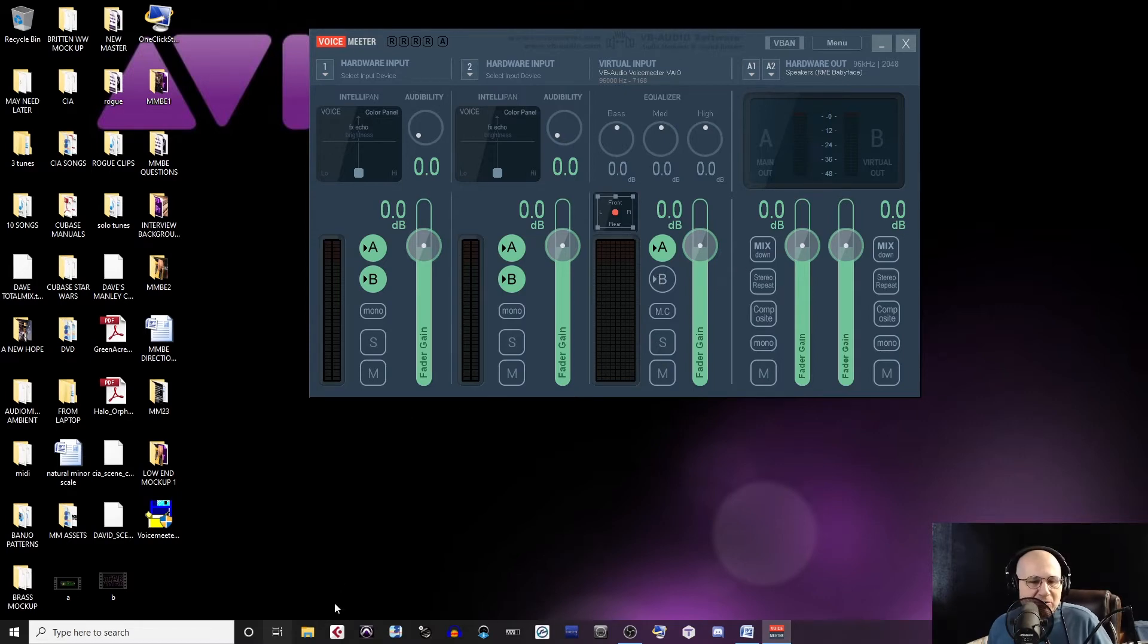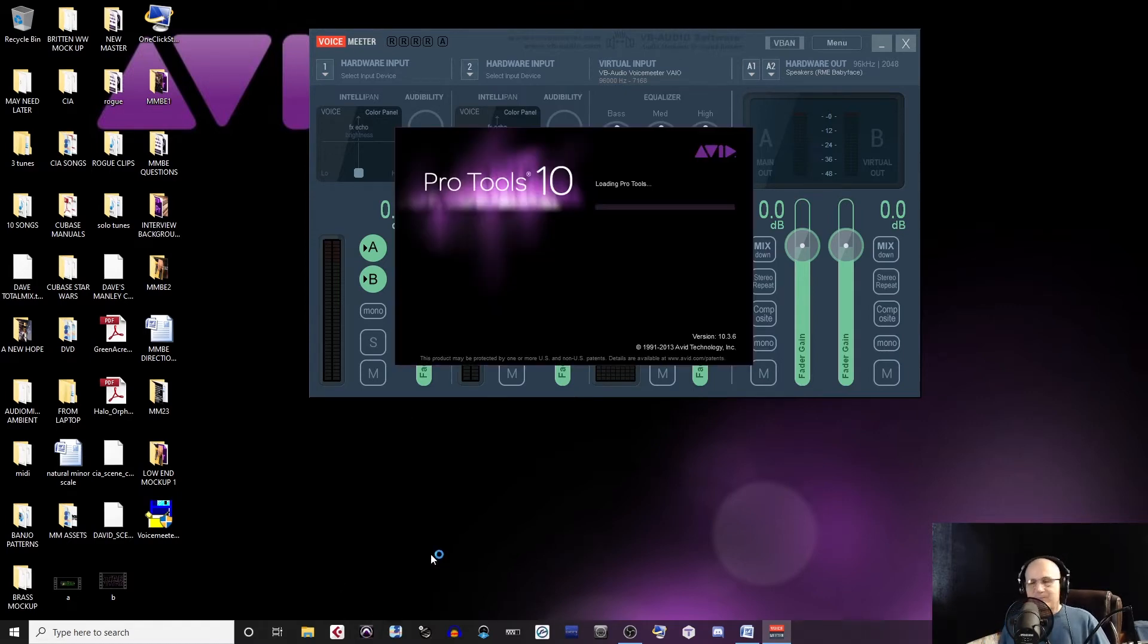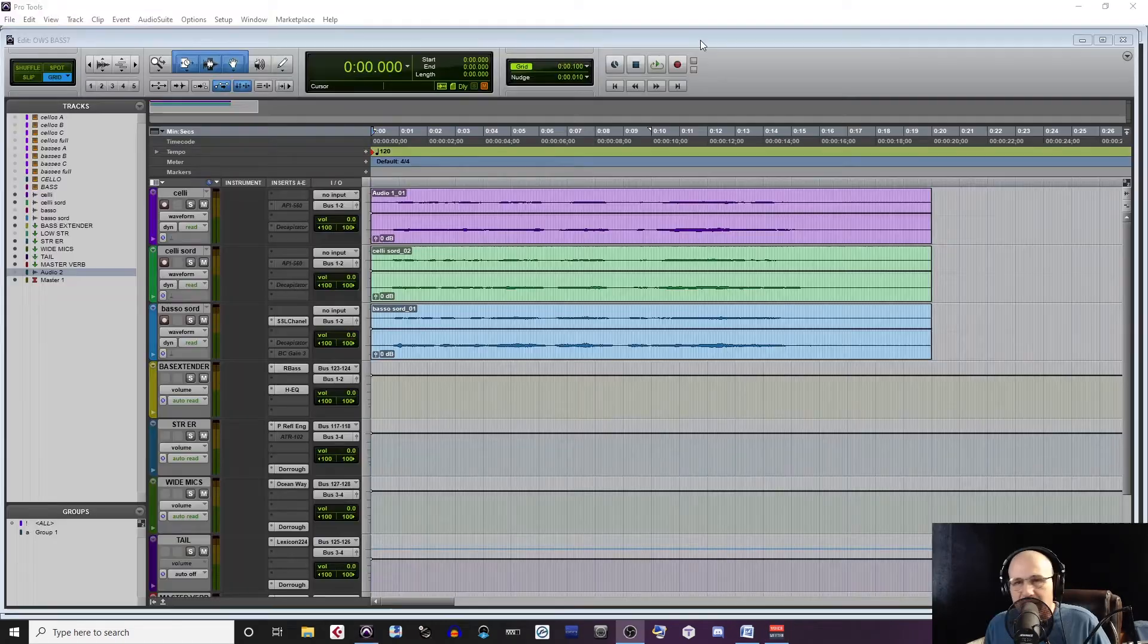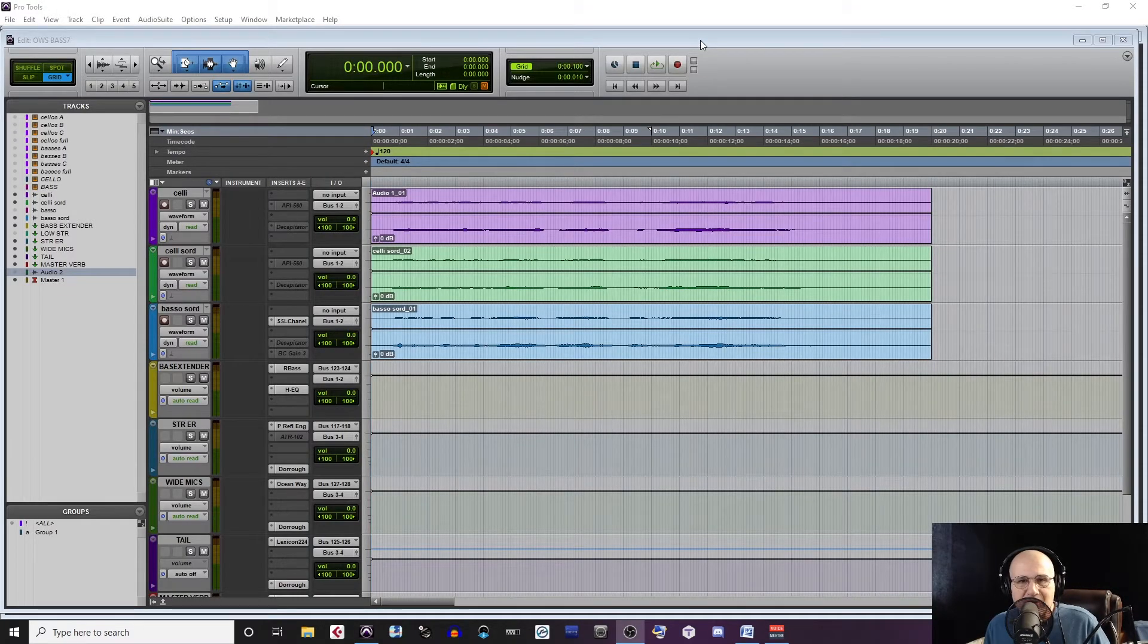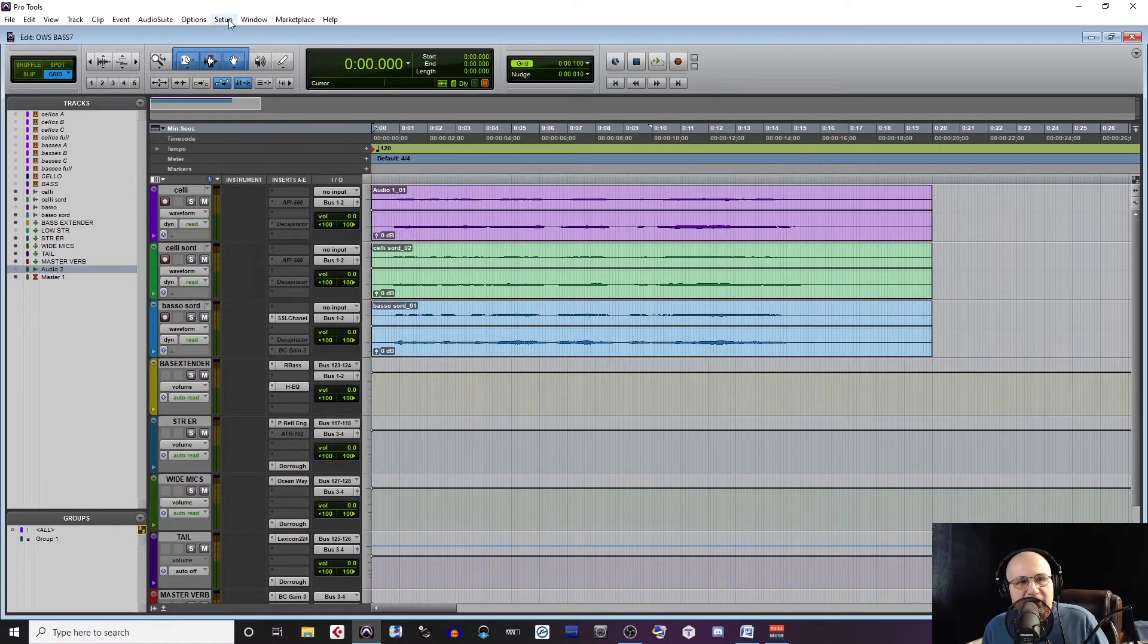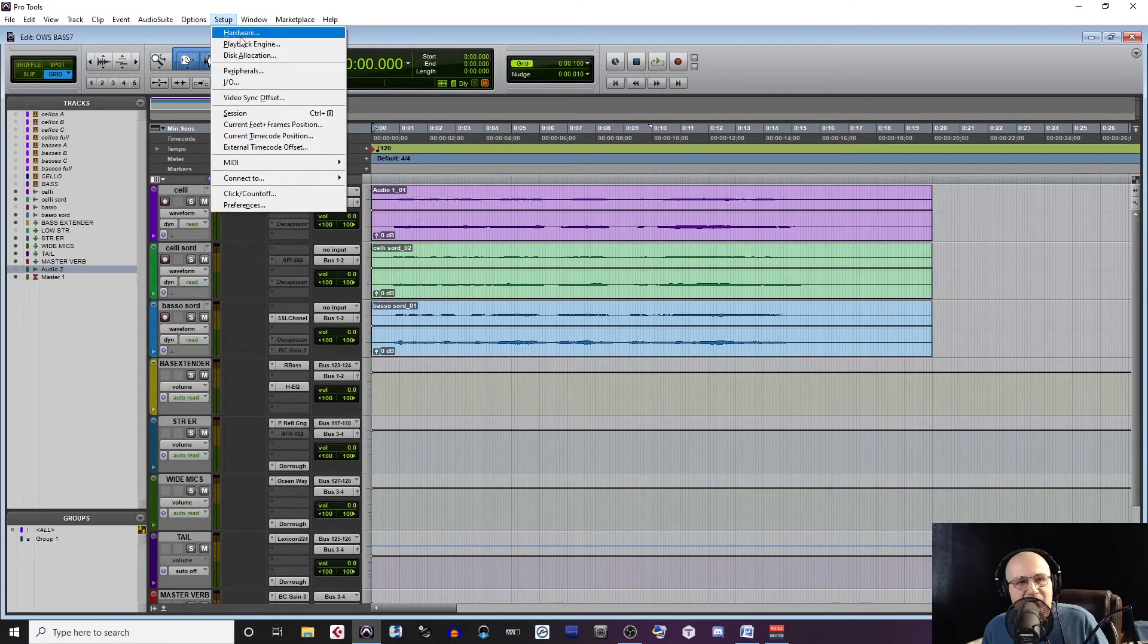Now let's open Pro Tools. I'm using an older version of Pro Tools, 10.3.6, but this should work in any version. Go to your Setup menu and choose your Playback Engine.